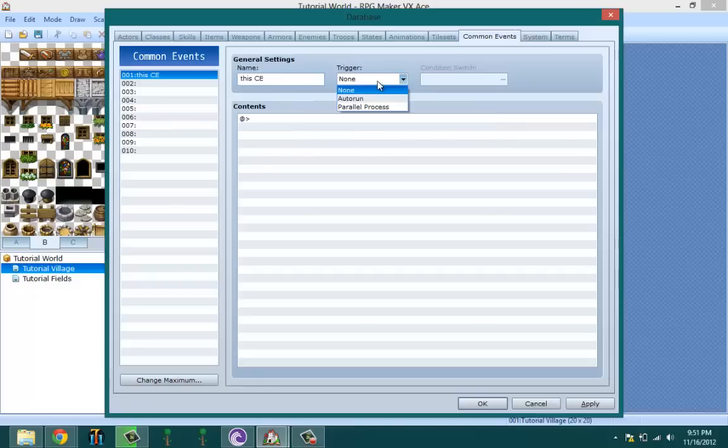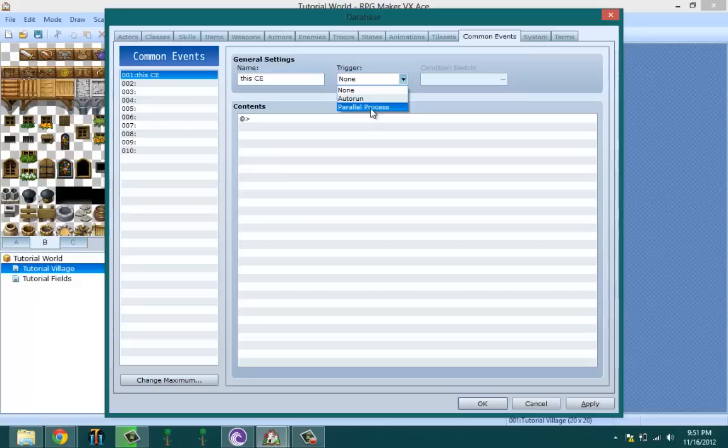So when you select the trigger you get two options: autorun, meaning it runs as soon as you enter the map or enter the game, and parallel process, meaning it runs as soon as you enter the map but runs in the background instead.